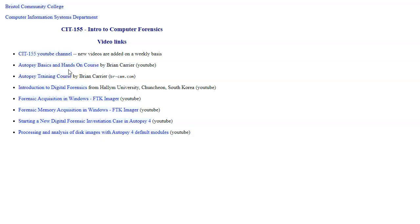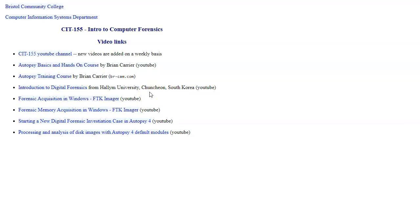There is also an excellent YouTube channel from Professor Joshua James at Harlem University, South Korea. And it offers excellent choices of topics for digital forensics.